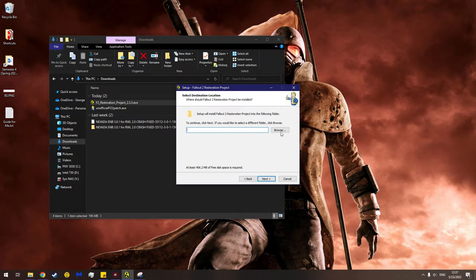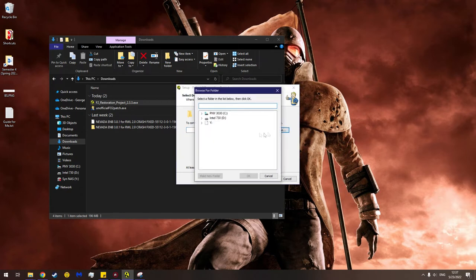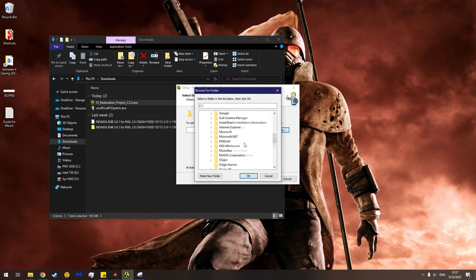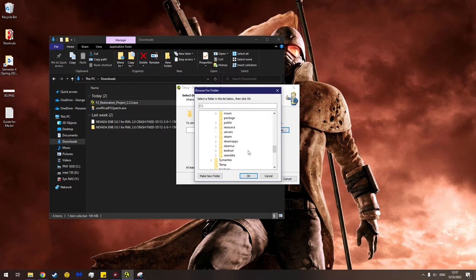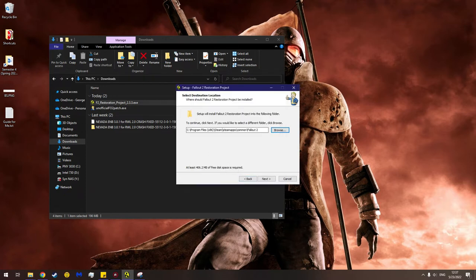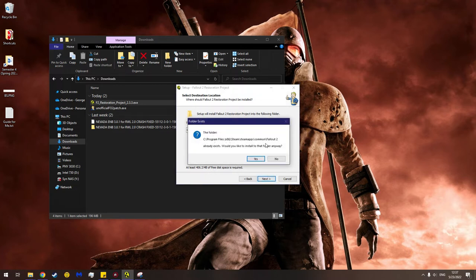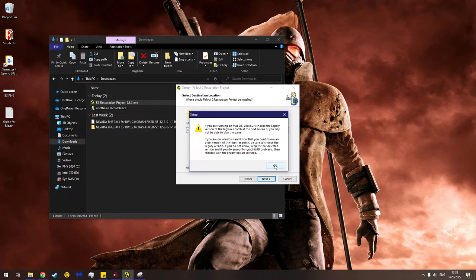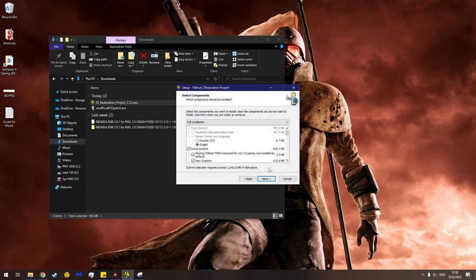And now we're going to do the same thing. We're going to navigate to where Fallout 2 is installed. Program Files x86, Steam, Steamapps, Common, Fallout 2. And then we're going to - ooh! 406 megabytes. Hit next. The folder already exists, do you want to install there? Yes. You are running on Mac - if you are running on macOS this is the same as before. If you are on Windows we recommend you use the normal version, not the legacy. If you have issues use legacy instead. Just hit okay.